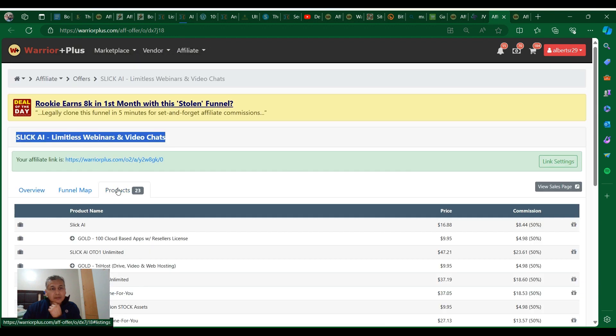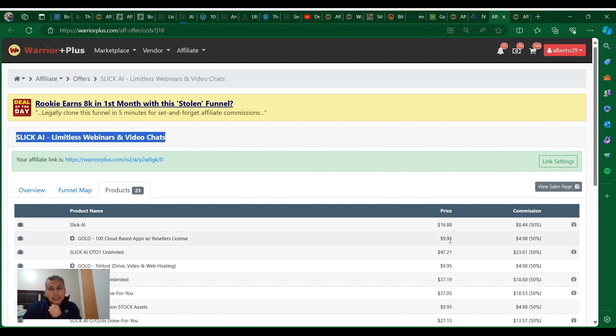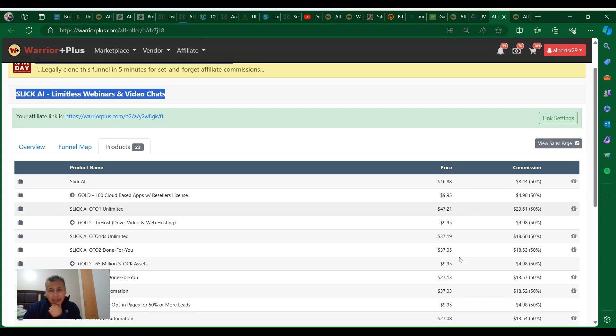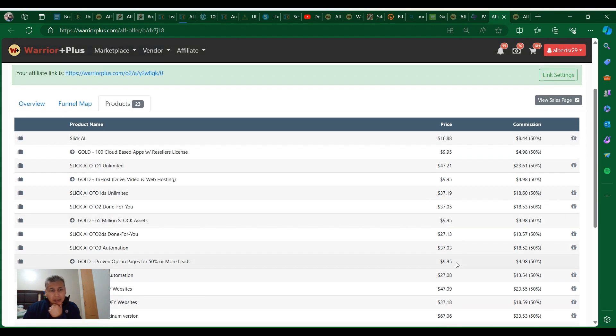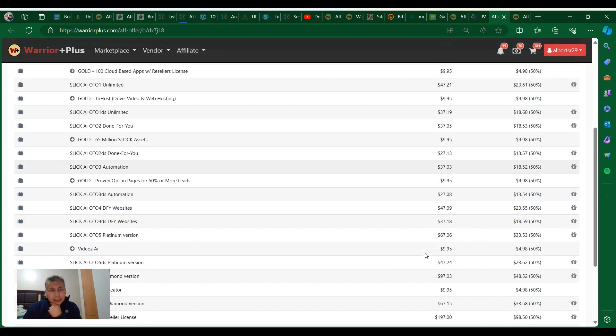Let me jump into the product funnel. You can grab this product for $16.98. There's an upsell at $9.95. OTO number one is $47.21. If you want to get drive video and web hosting, you can get it for $9.95.